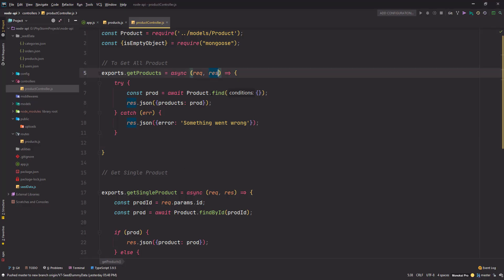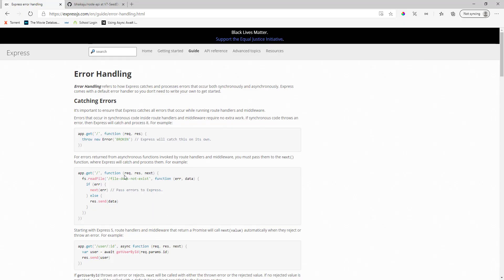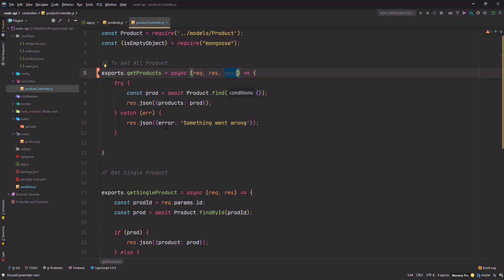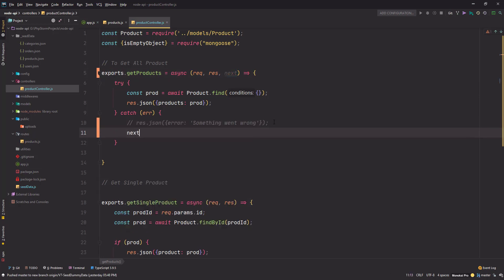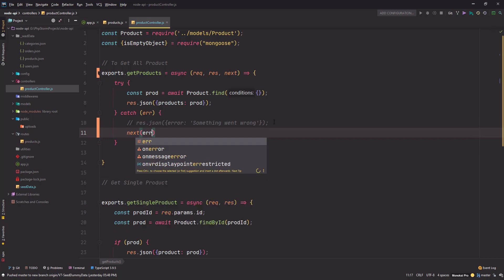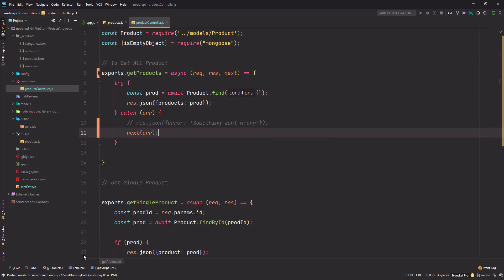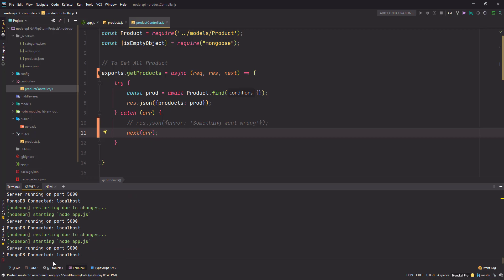We need to put `next` here, and whenever there is an error, what they are recommending is to use `next` and pass the error object. Save the changes — once your server restarts, go to Postman.